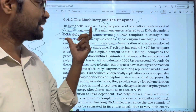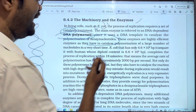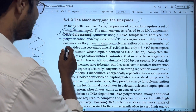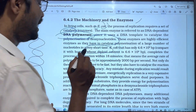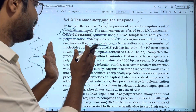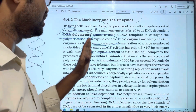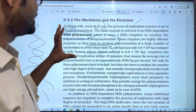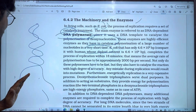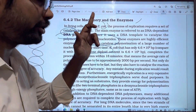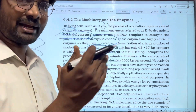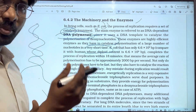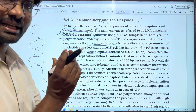The deoxyribonucleotide polymers are formed through the process of catalyzing by DNA polymerase. These enzymes are highly effective as they catalyze the polymerization of a large number of nucleotides in a very short time. The main function of DNA polymerase is to use a template strand to form new nucleotide chains through polymerization.